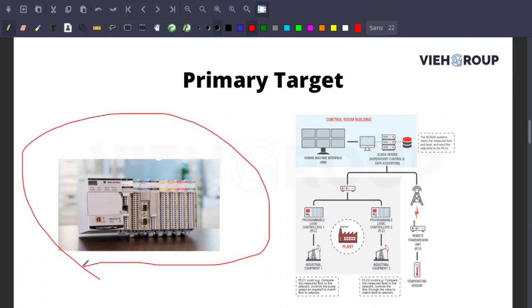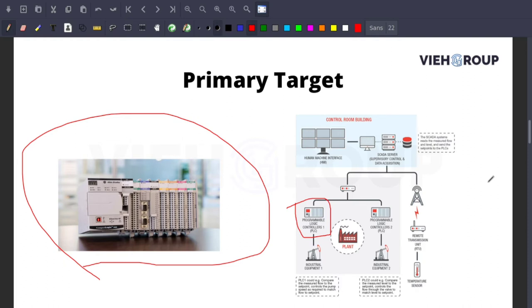This is the PLC used in ICS - Industrial Control Systems. This is a SCADA system, which stands for Supervisory Control and Data Acquisition.